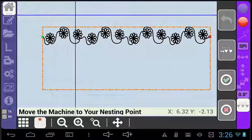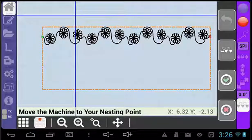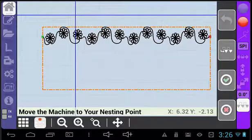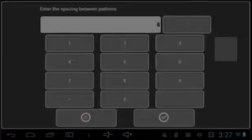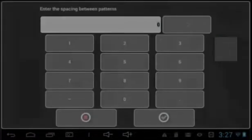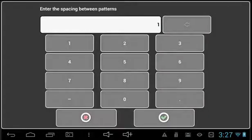As a quick note, you can take a moment on this screen to specify the spacing between patterns. Select the spacing icon here and enter the desired spacing. The increments here are in inches.